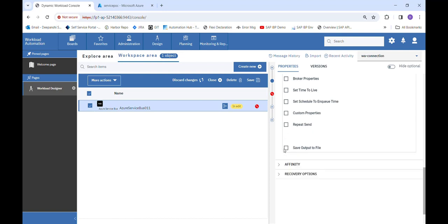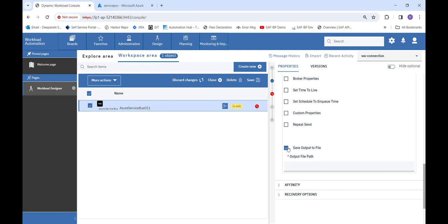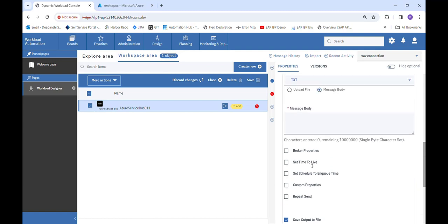Lastly, we have Save Output to File, which has one required field: output file path. We can give the location of any file from our system, and whatever message we receive from Azure Service Bus will automatically get saved in this file.